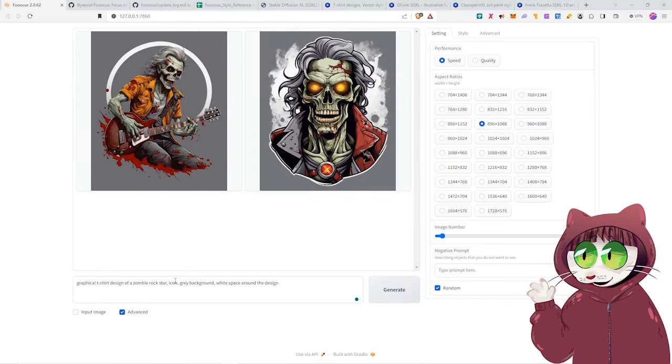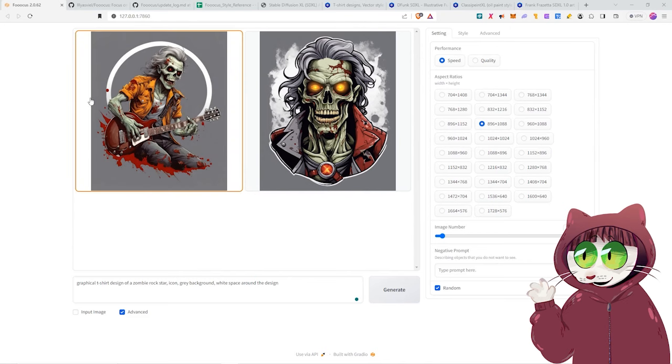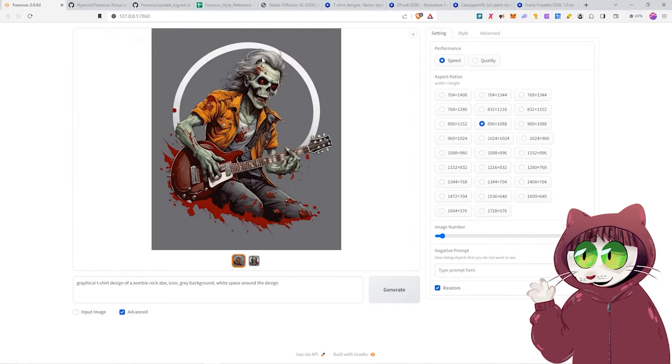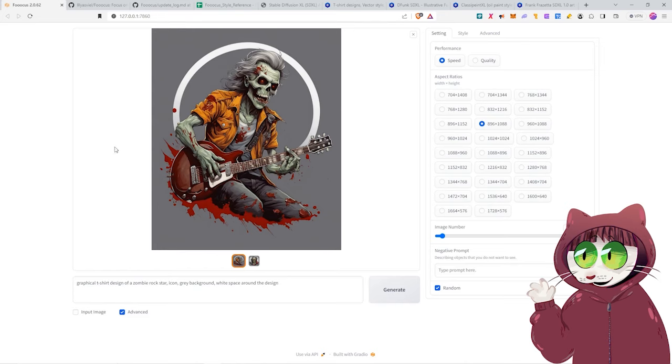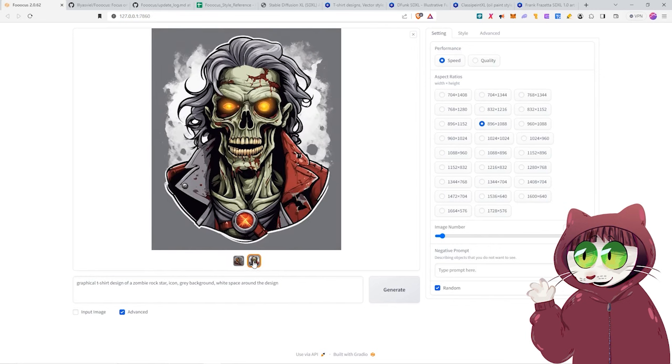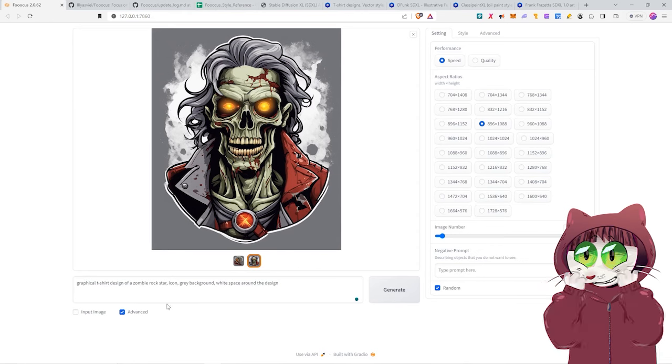And our first t-shirt designs are ready for us. In literally just a couple of minutes we've created two new designs that we can use on our t-shirts with very little effort. We've got our rock star zombie with the grey background. And as you can see this can make it really easy for us to remove the background in Photoshop or Photopea or GIMP, whichever photo software you're using. And then we can export it as a PNG and put it on a t-shirt or on a poster or some sort of merchandise. And all of this was done with just this one simple prompt right here.